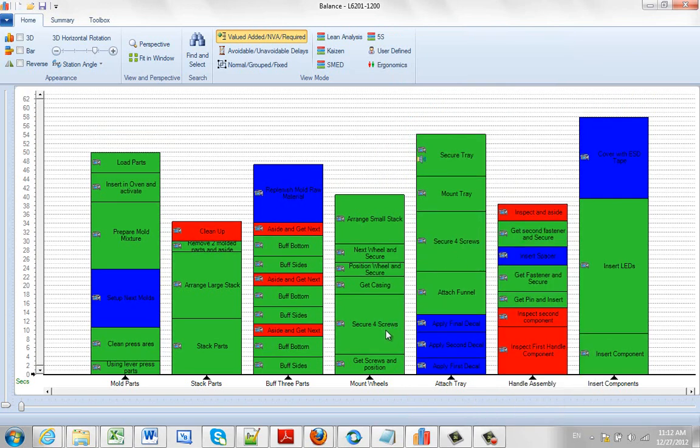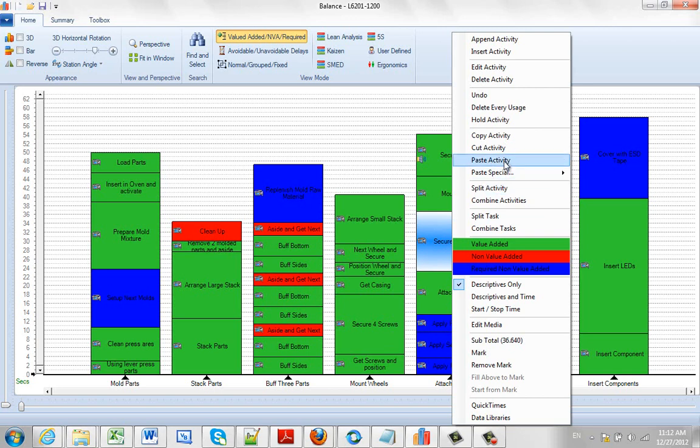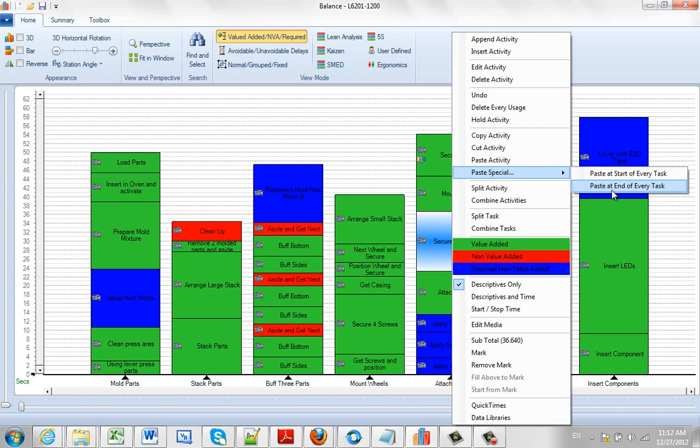So the copy is usually used in combination with either the paste activity or the paste special, which paste special lets you paste at the start or paste at the end of every task.